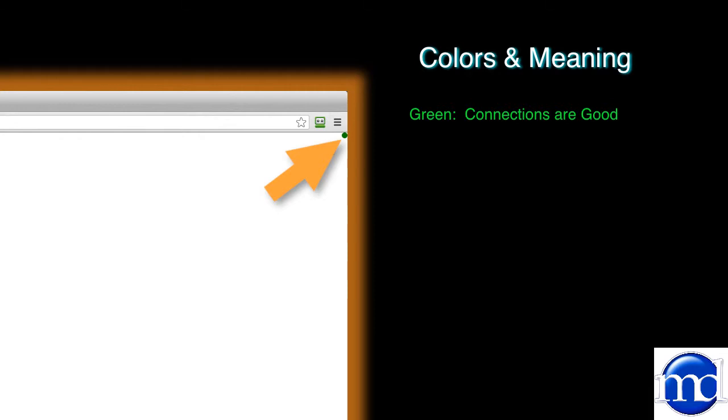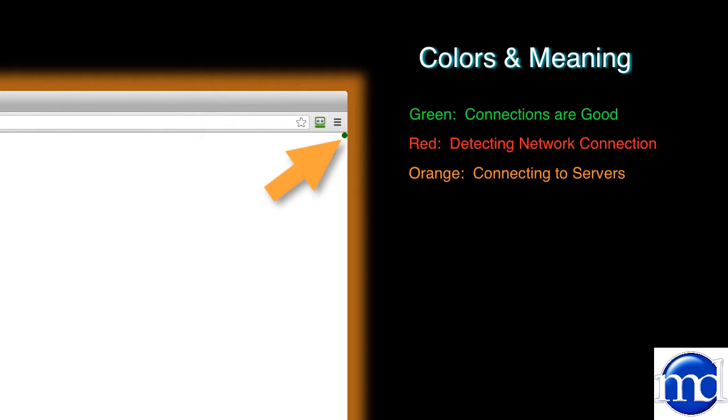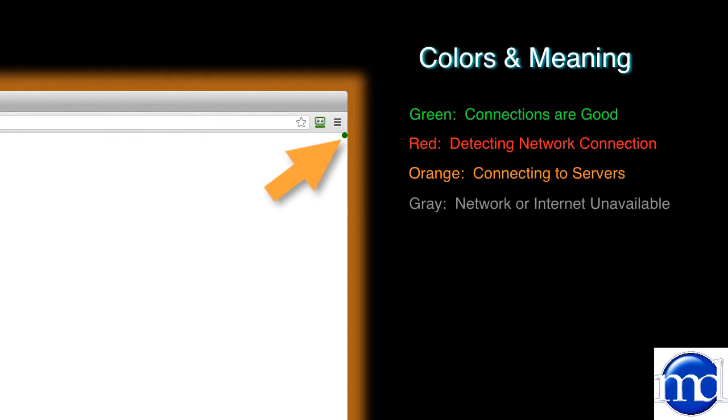If you should see a red light, that's usually detecting network connection at the beginning of the session. If it's orange, that means it's initializing connection to our servers. A gray light means there's no network and no internet available.